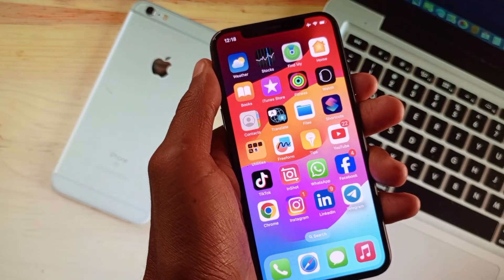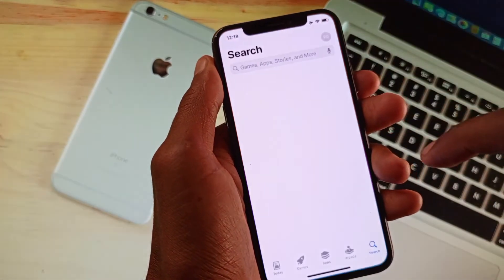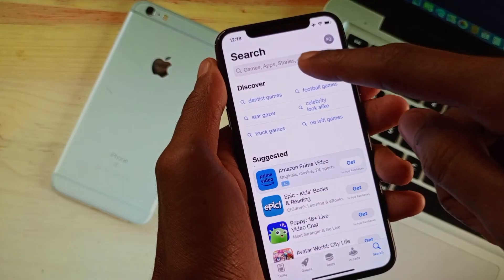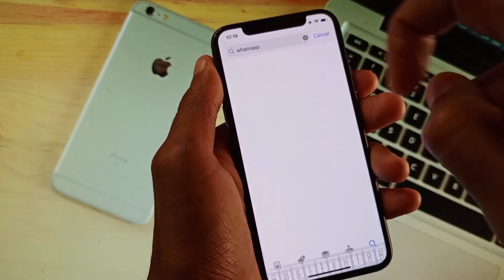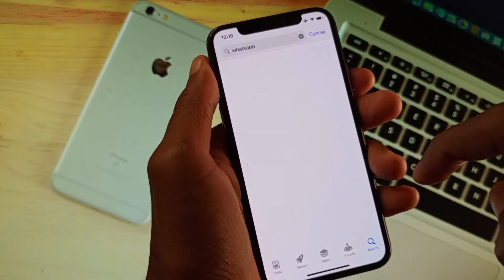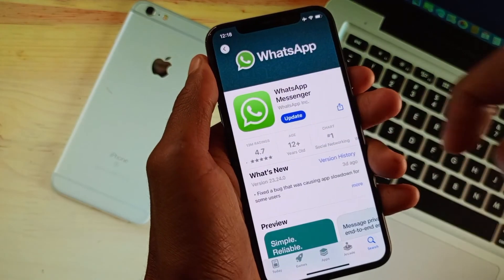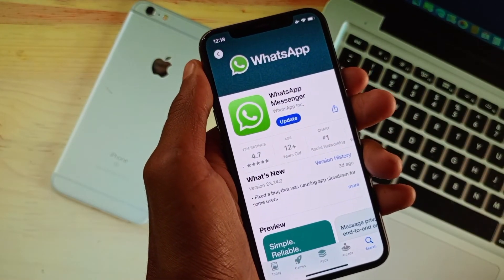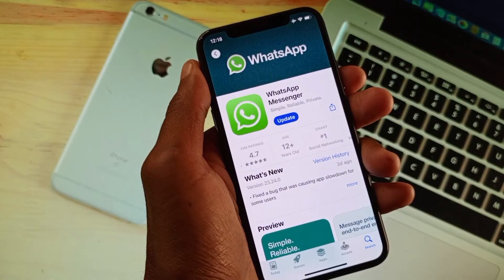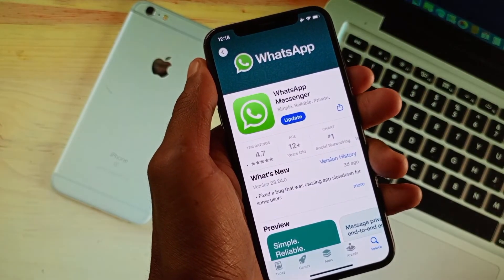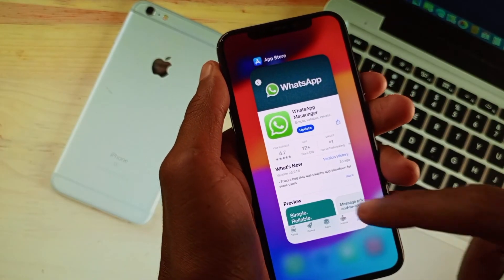If the problem is still not fixed, it may be an issue with your WhatsApp app itself. Open your App Store, search for WhatsApp, open the app page, and update it. After updating, all the bugs in your WhatsApp will be fixed.